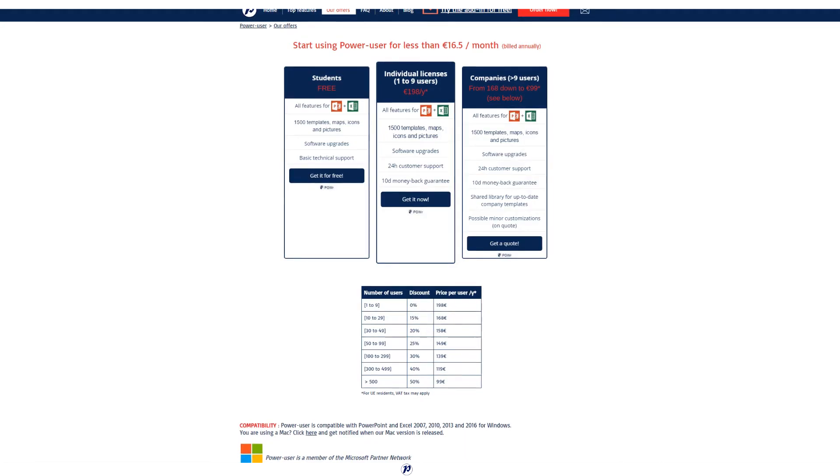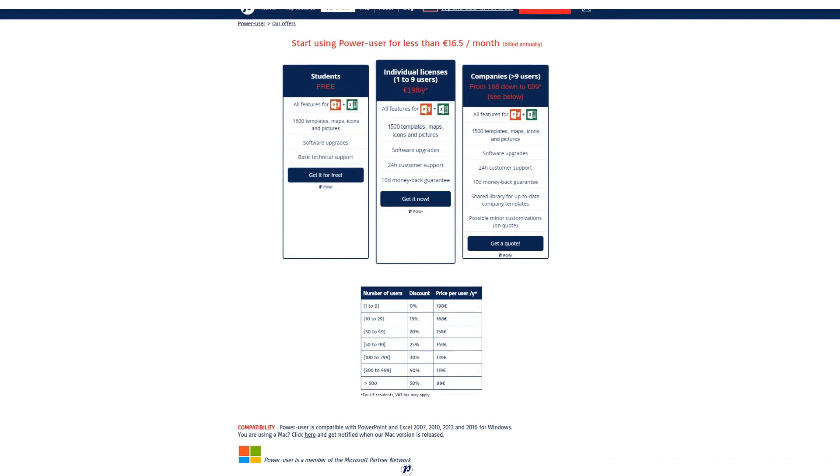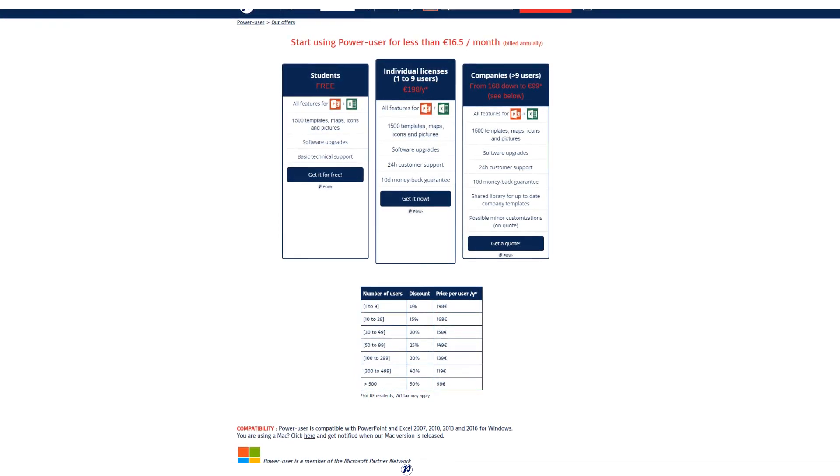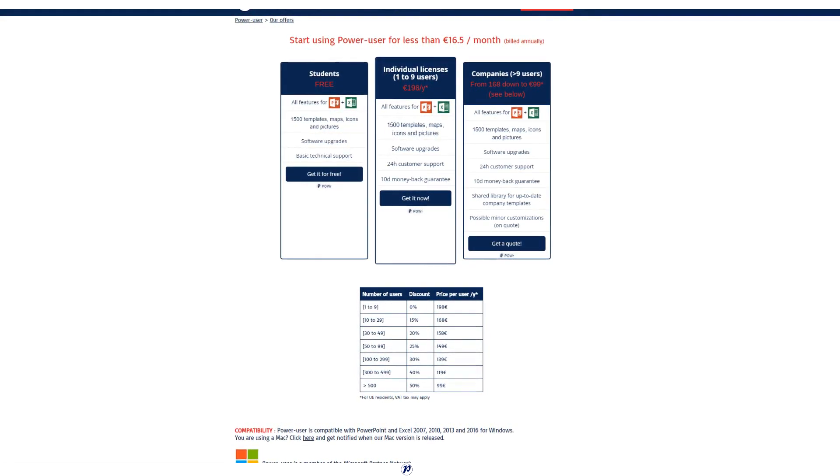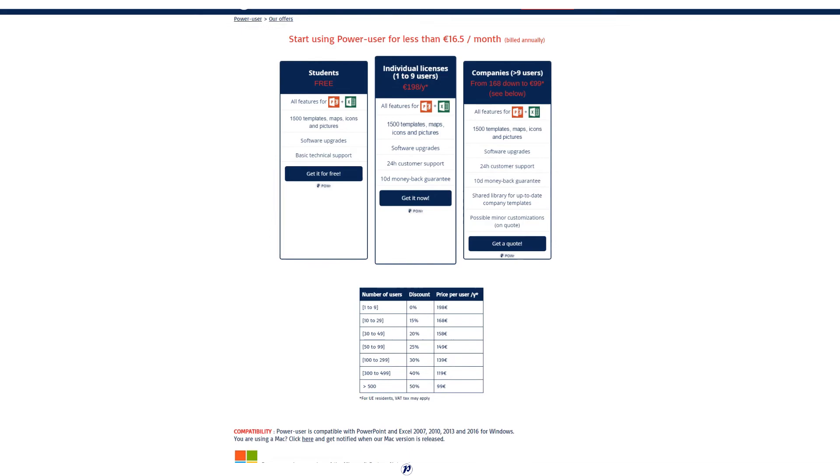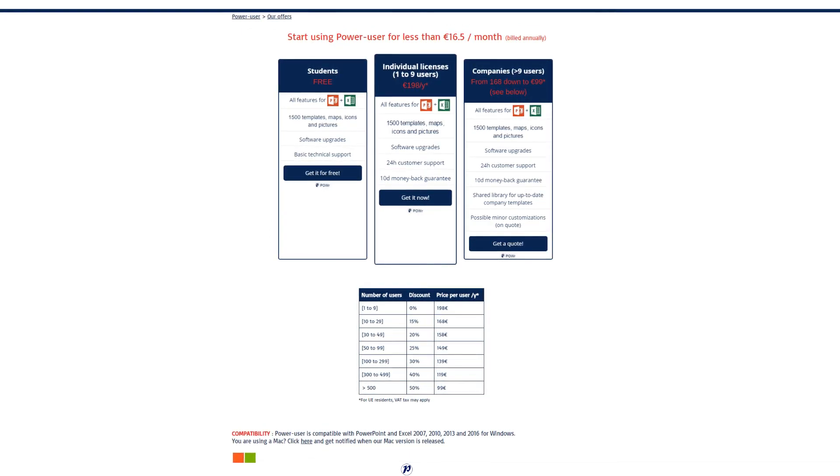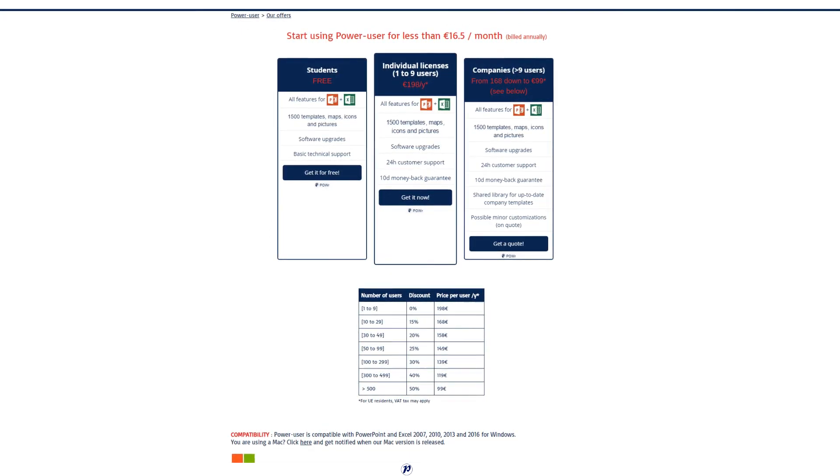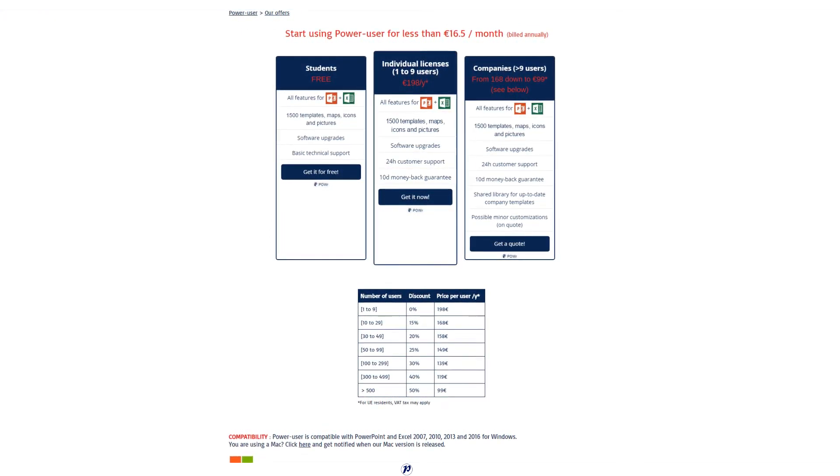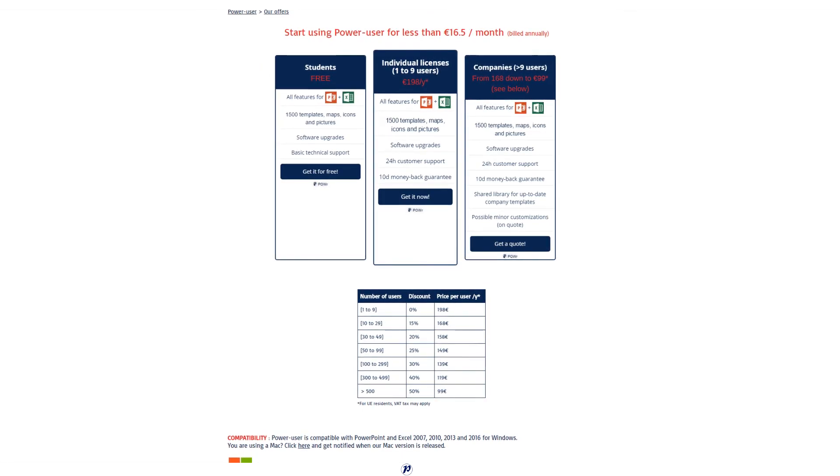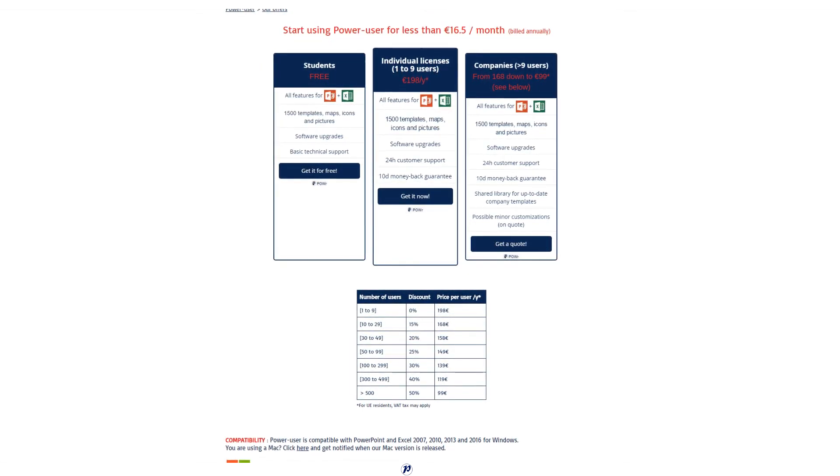How much does it cost? If you're a student, it is absolutely free of cost. If you're seeking for an individual license, it would cost you around 198 euros a year, which is roughly 220 dollars a year, give or take. Volume discounts, based on the amount of personnel in a company, are available.